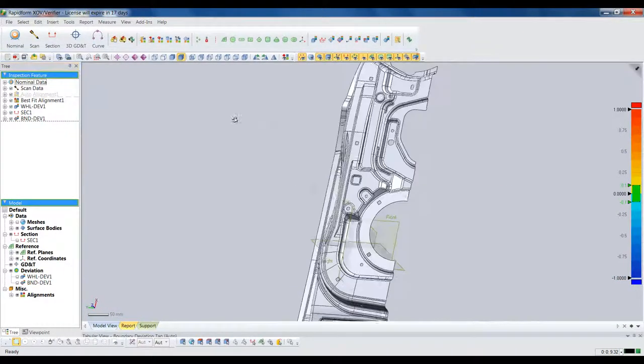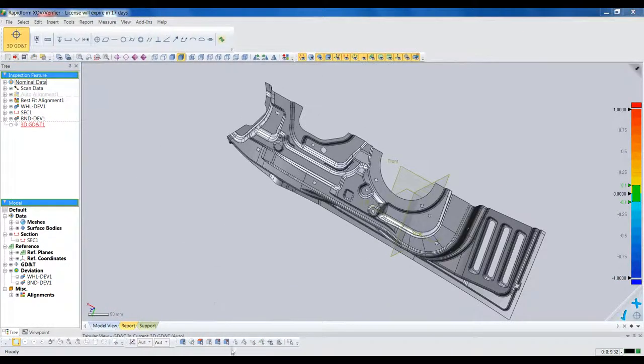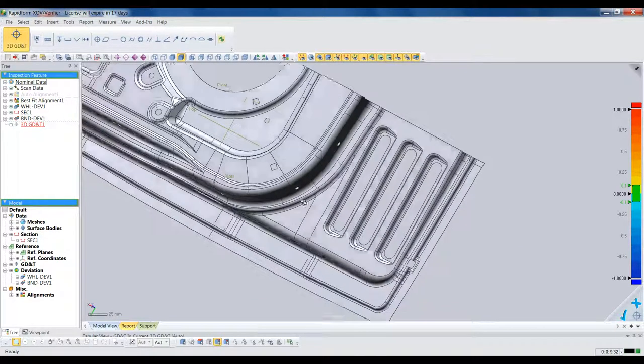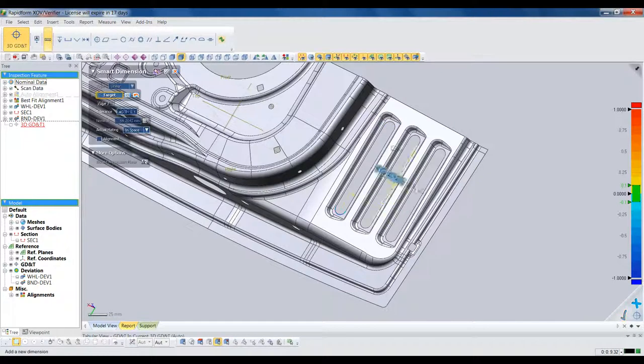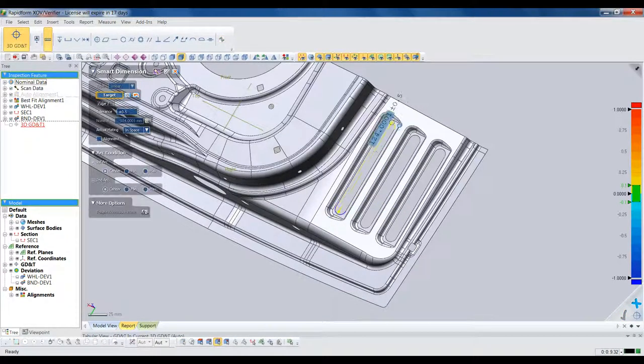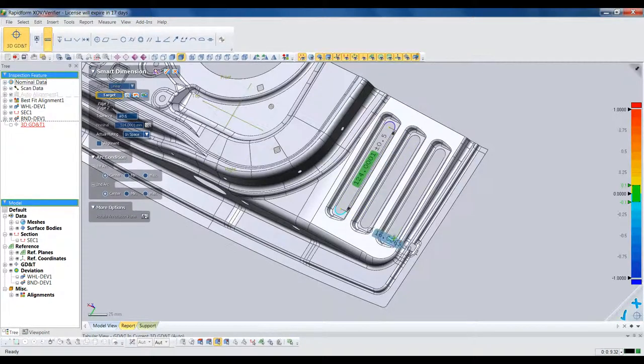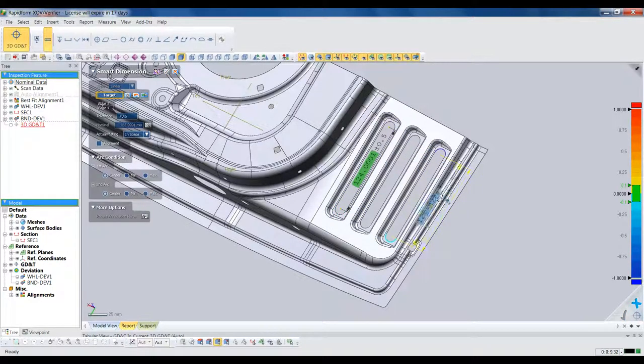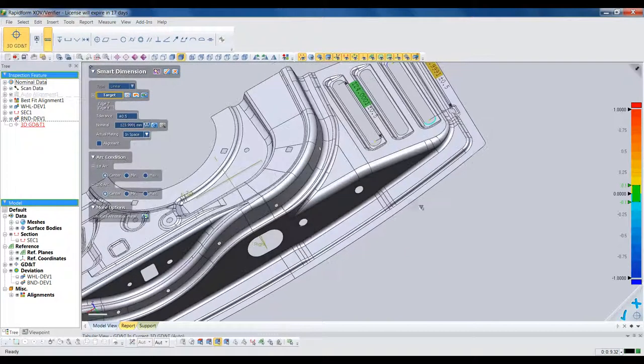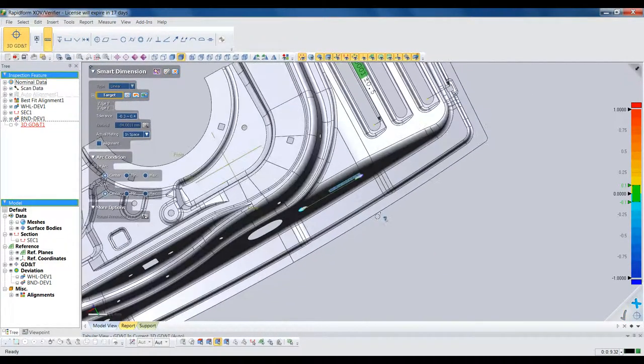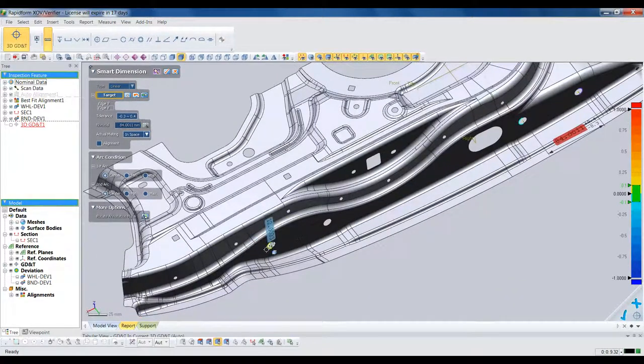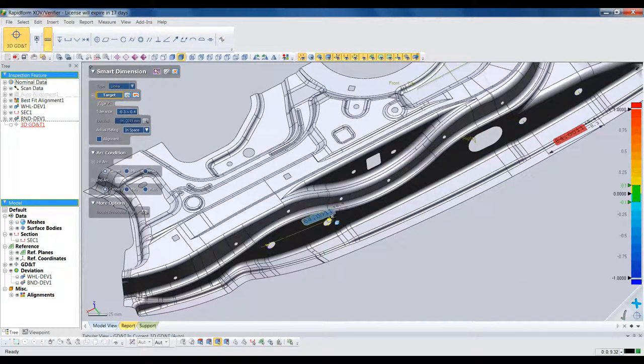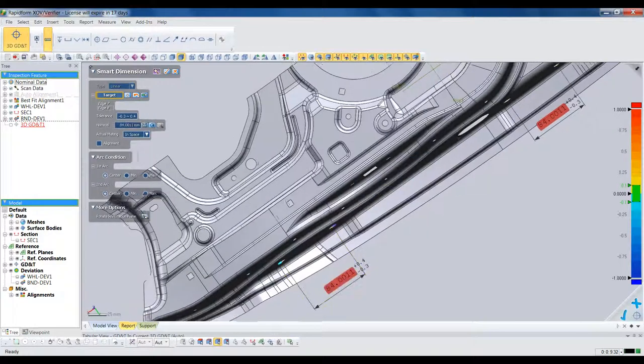Now what about measurements of specific features? This is where XOV blows away the competition. Because XOV is feature intelligent like a CAD system, you just click a feature on the CAD model, and XOV instantly measures it against the scan and gives you the geometric dimension or tolerance result. It's five times faster than other 3D scan inspection software, which requires you to find and create reference geometry for both the scan and the nominal CAD model for every GD&T measurement you want.